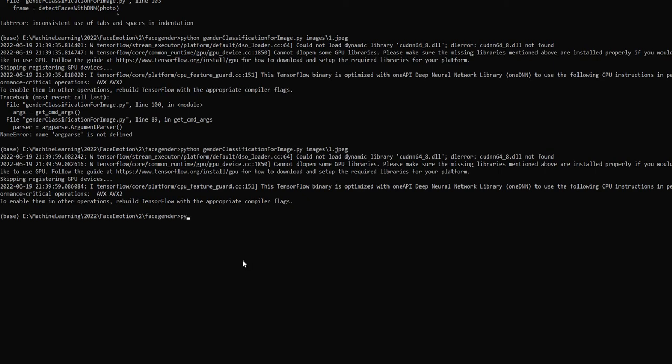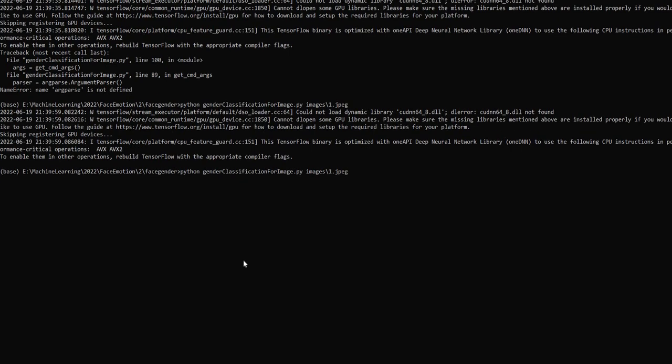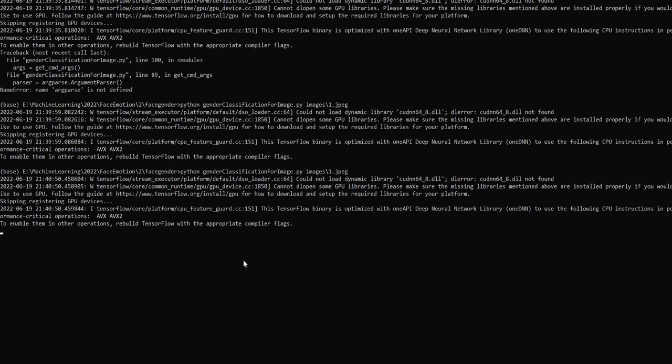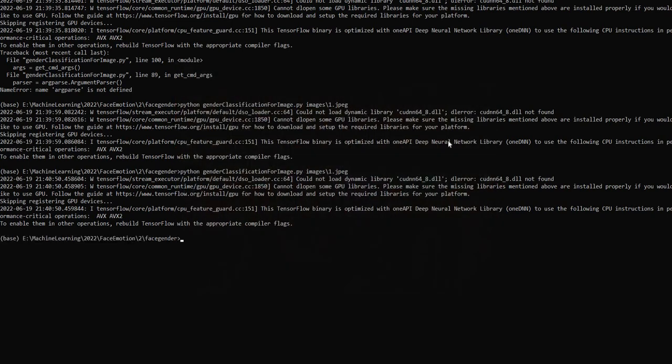I'm in the gender detection program. This is one image with all males. Next.